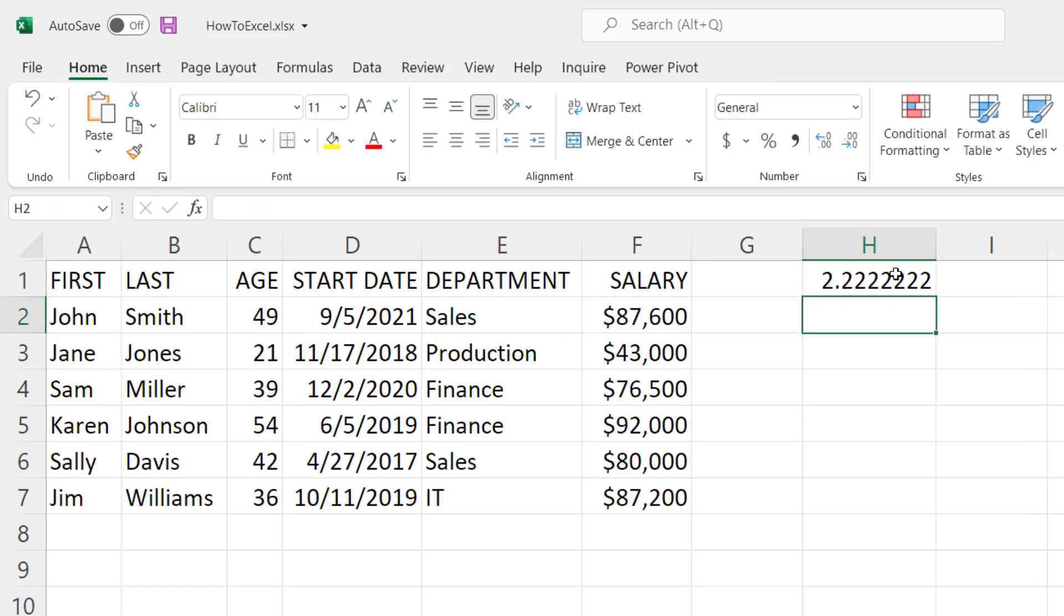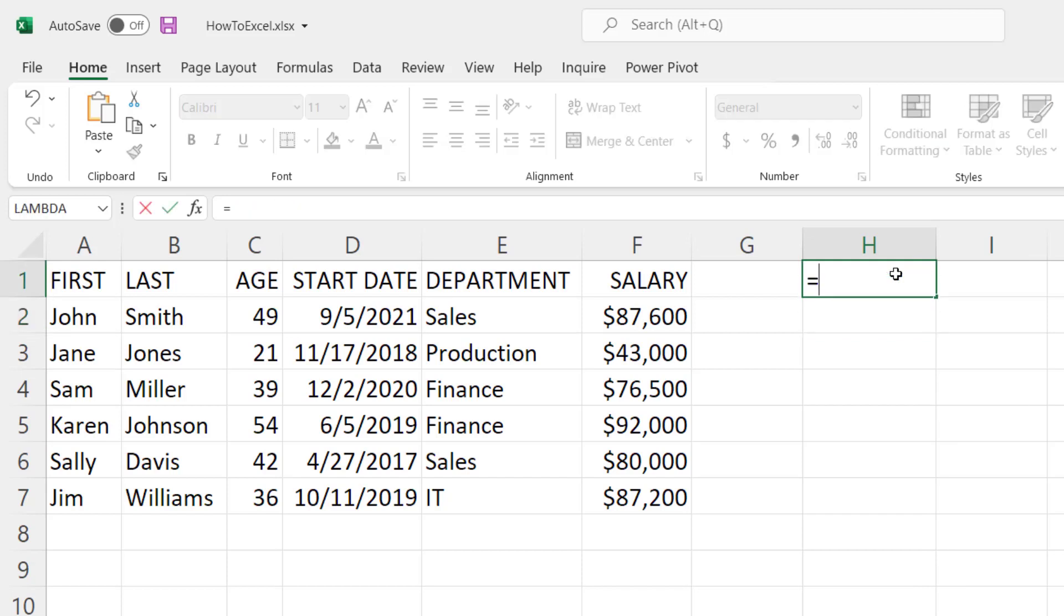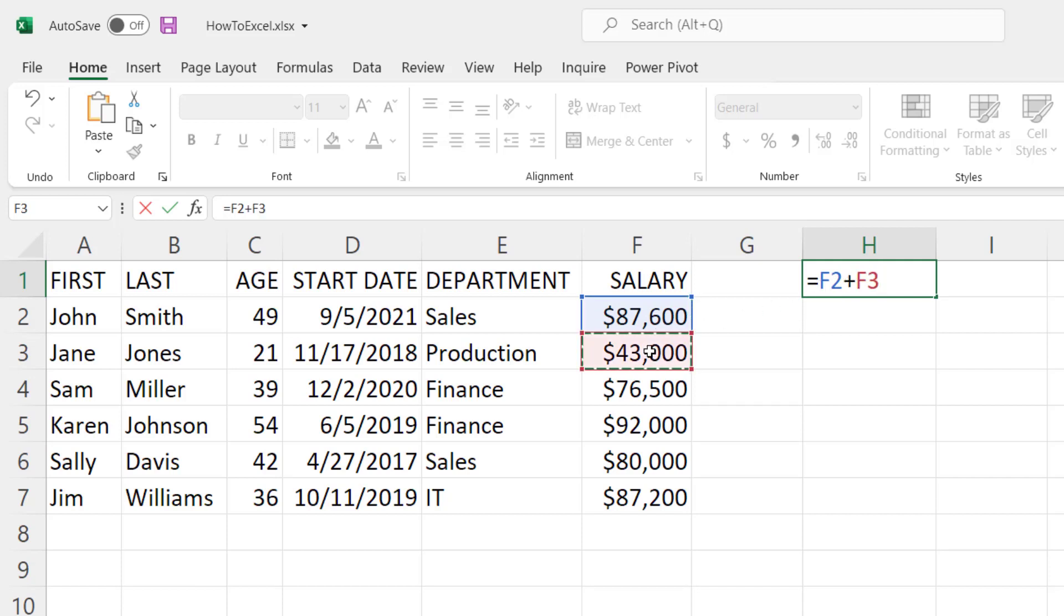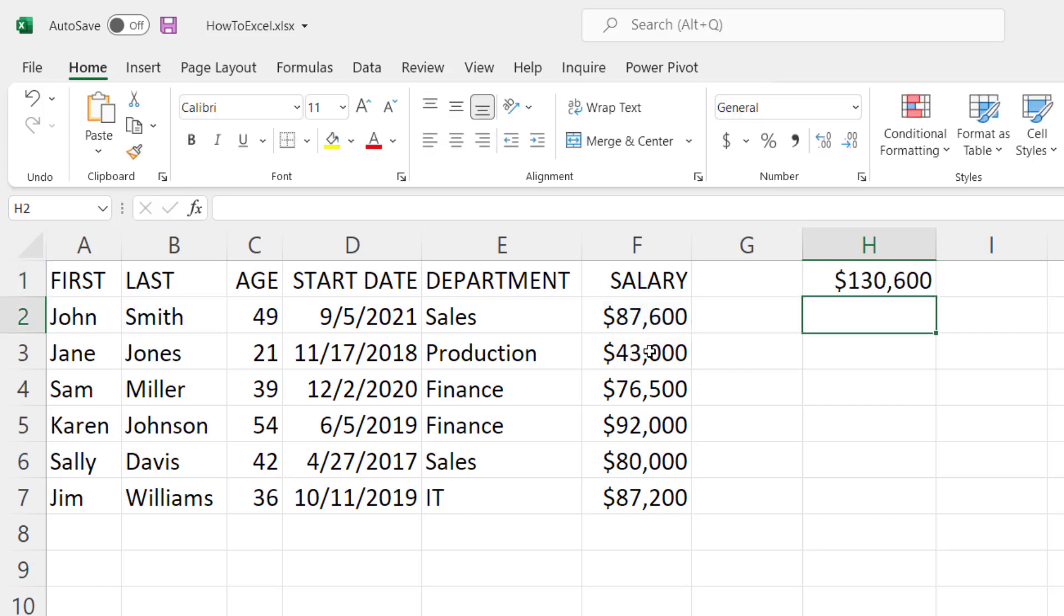In addition to entering numbers directly into a formula, you can also use cell references. For example, let's do equals and we'll select this salary value on row 2. It fills in F2 as the cell reference and we can add that to F3 to get the total of those two values combined.